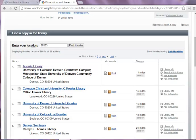To determine whether or not this book is available in a library near you, scroll down to the Find a Copy in the Library section of the book's record. Type in your zip code, or city and state, and press Find Libraries.